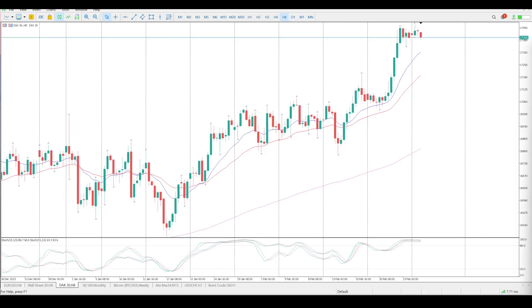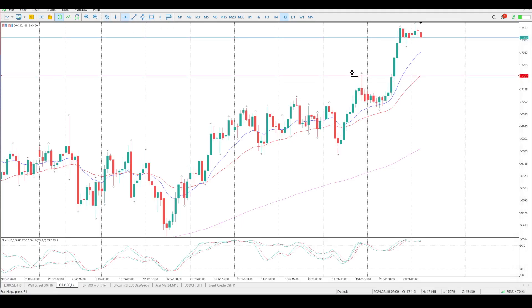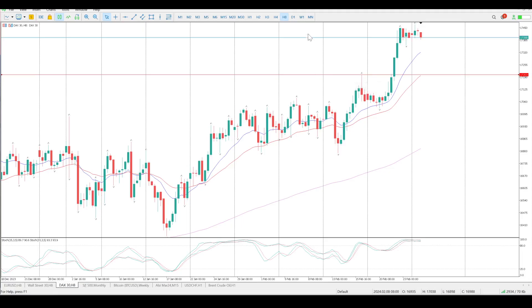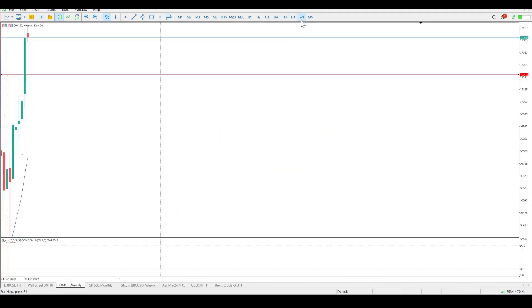Good morning everybody, this is the DAX setups for today. We are back from our travels and it looks like we missed a fairly decent move last week. For me at the moment it's looking a little bit tired, but the trend is up - there's no two ways about that - at all-time highs.